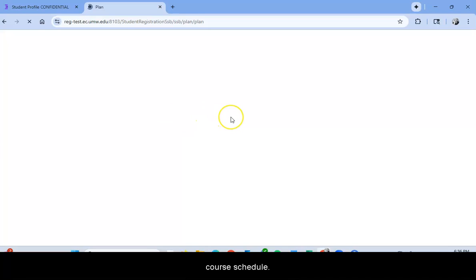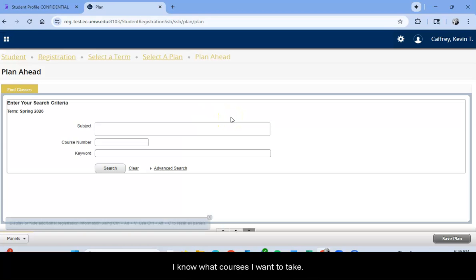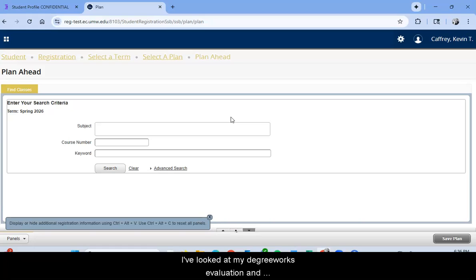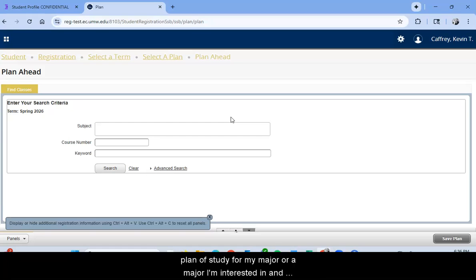Now I've already looked at the course schedule, I know what courses I want to take, I've discussed it with my faculty advisor, I've looked at my Degree Works evaluation, and maybe I've looked in the academic catalog at a sample plan of study for my major or major interest and I'm ready to go.